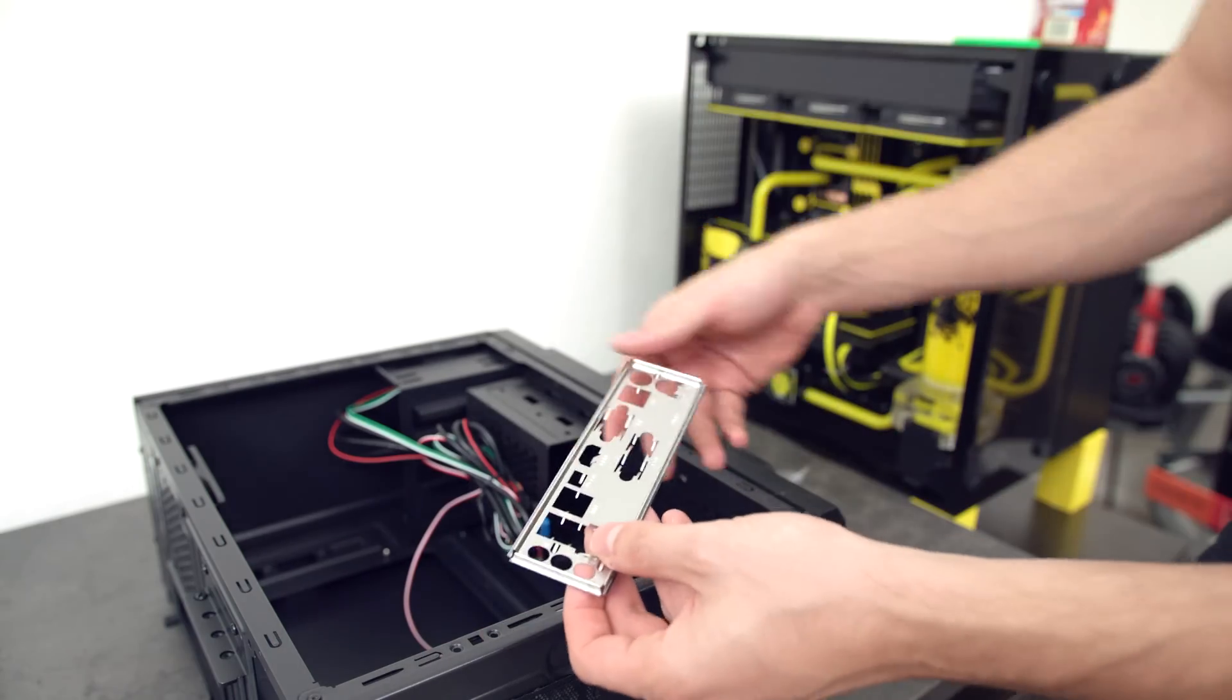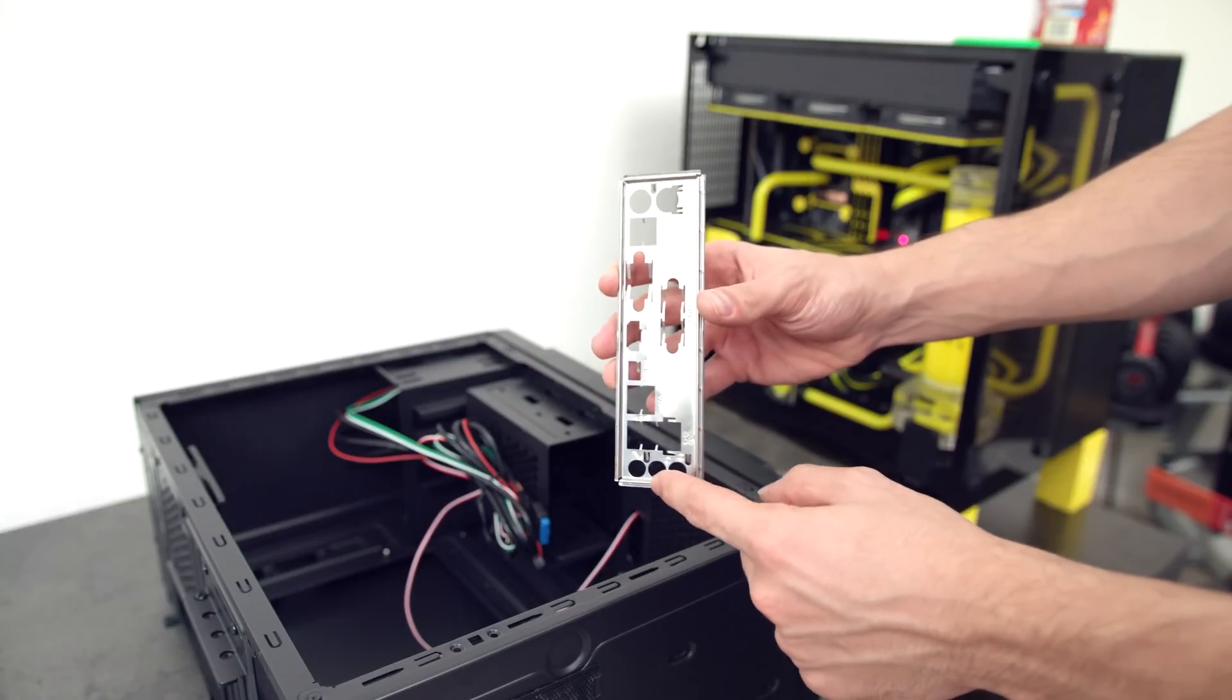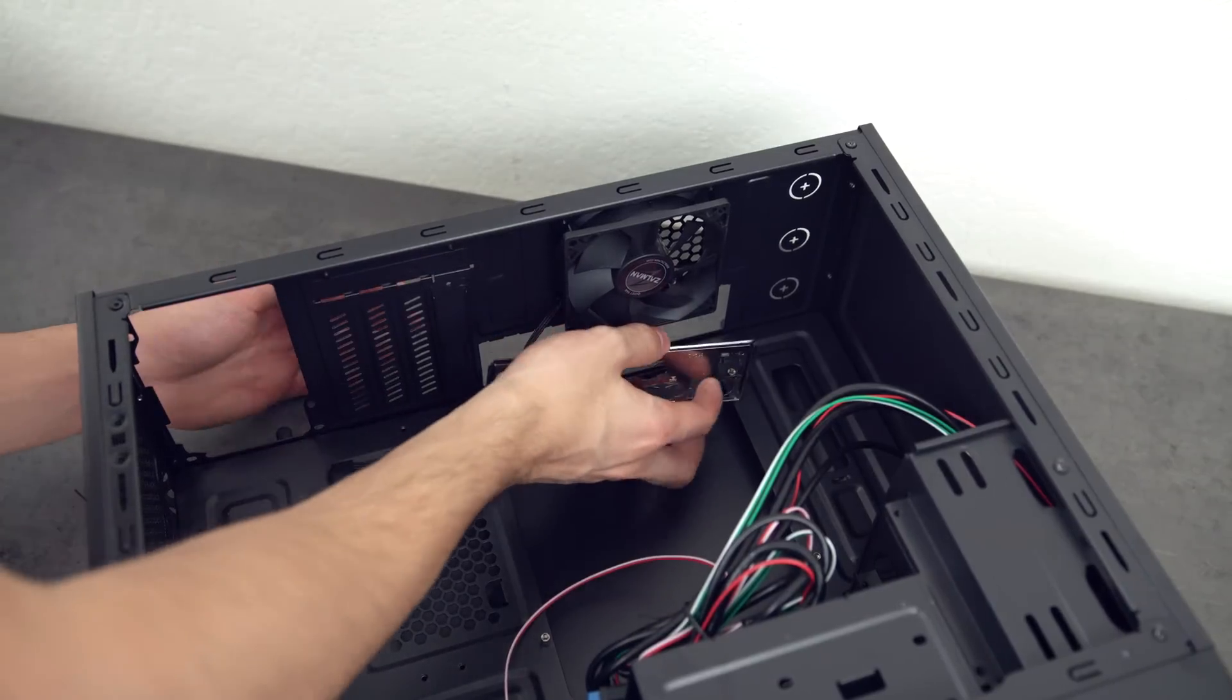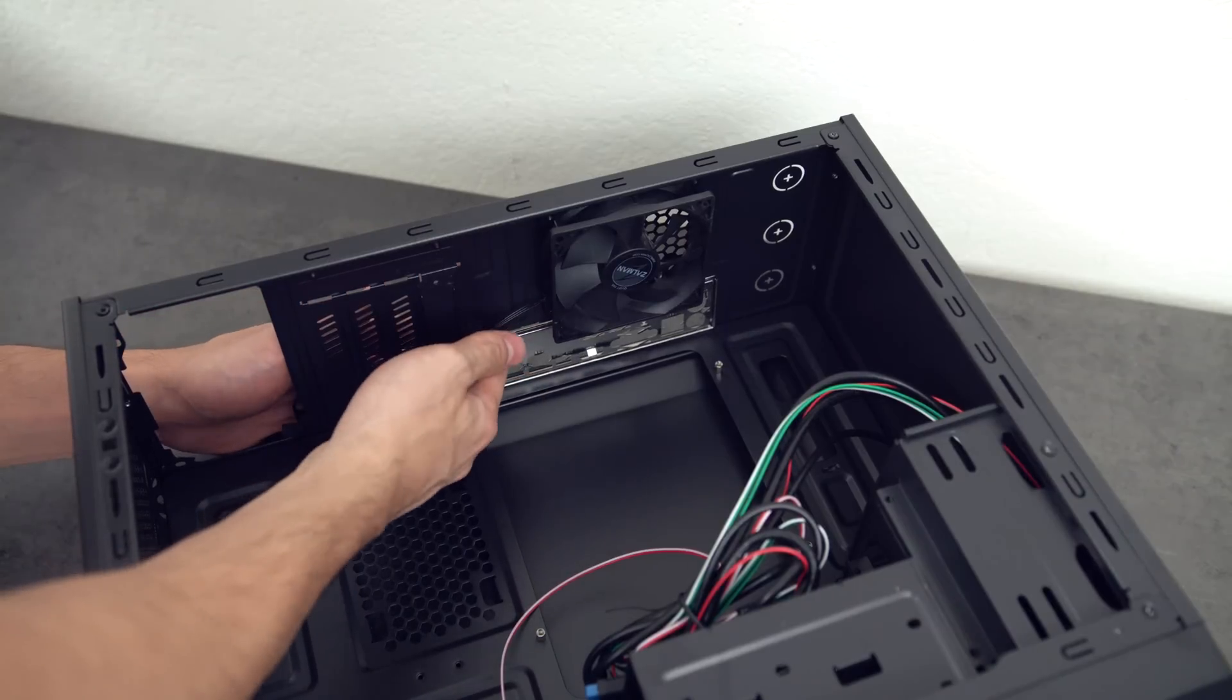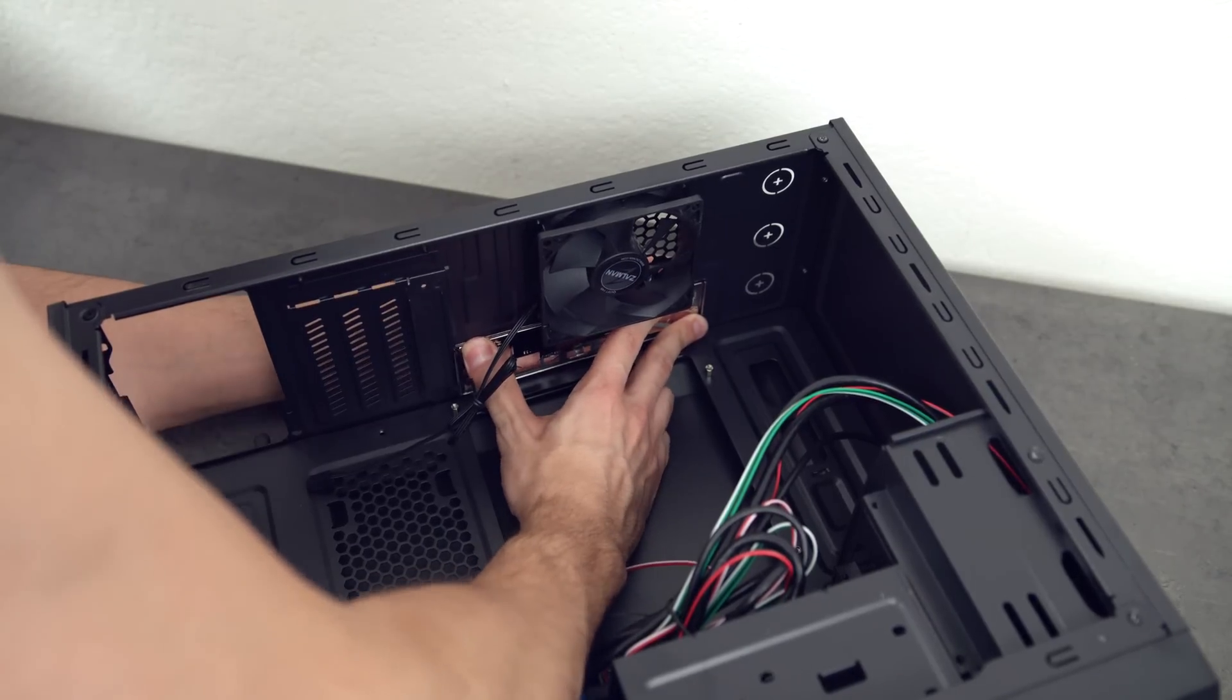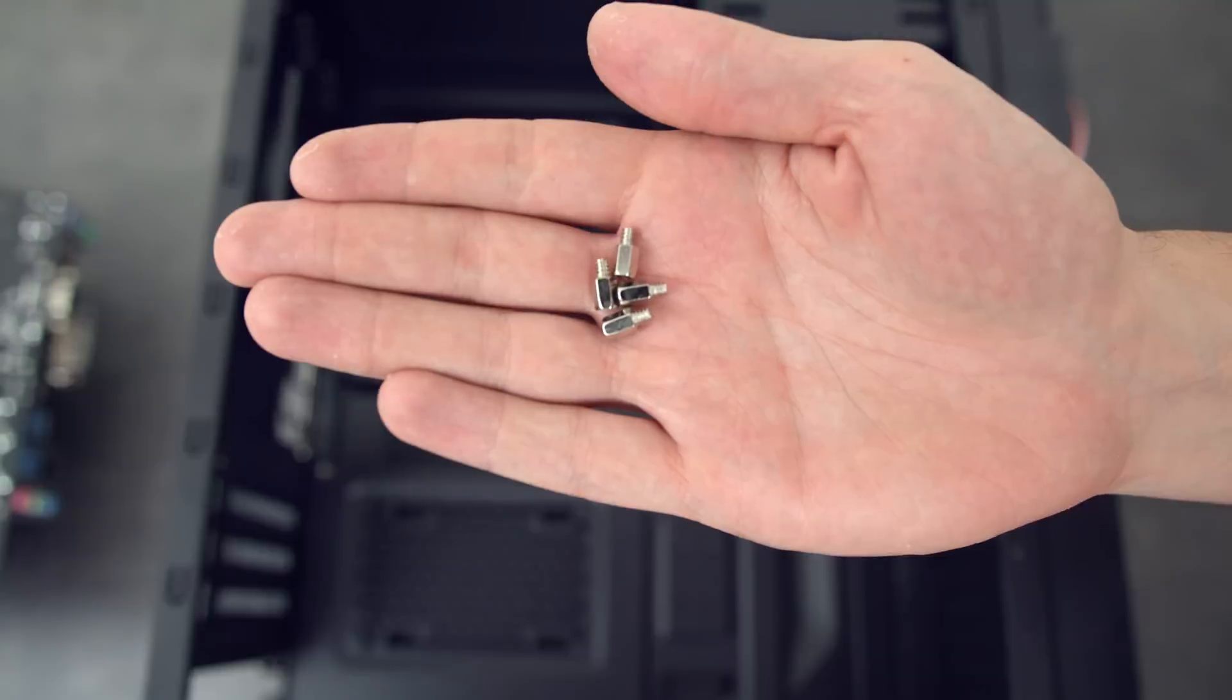Now it's time to install the IO shield, so rip that plastic off and make sure that three of the circles on the IO shield are facing down towards the bottom of the case. And from inside the case, snap it in the cutout near the back. This is actually the hardest part of the build, believe it or not, so you might need some extra strength and patience to get this done. Make sure it snaps in place and that it sits flush with the case. You guys should hear a few clicks.